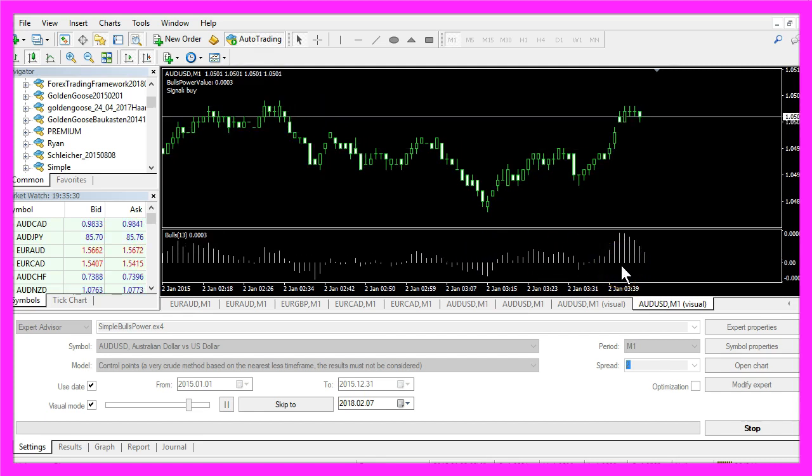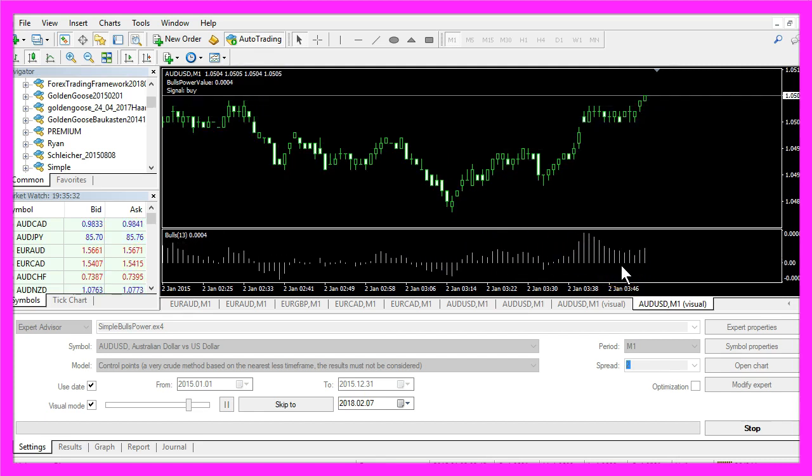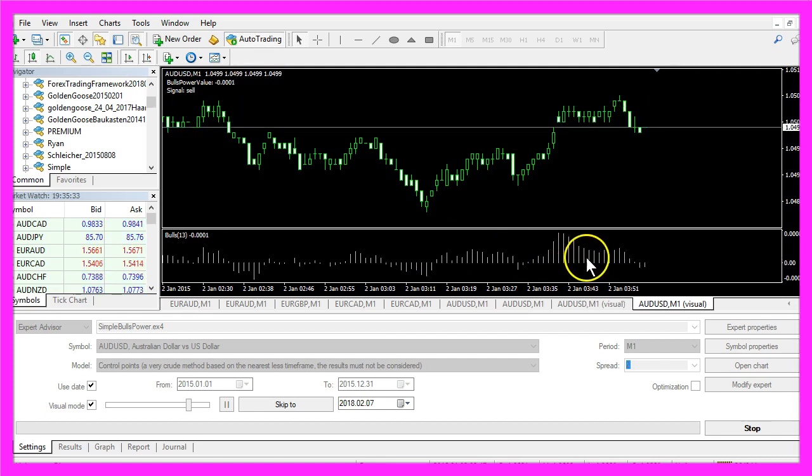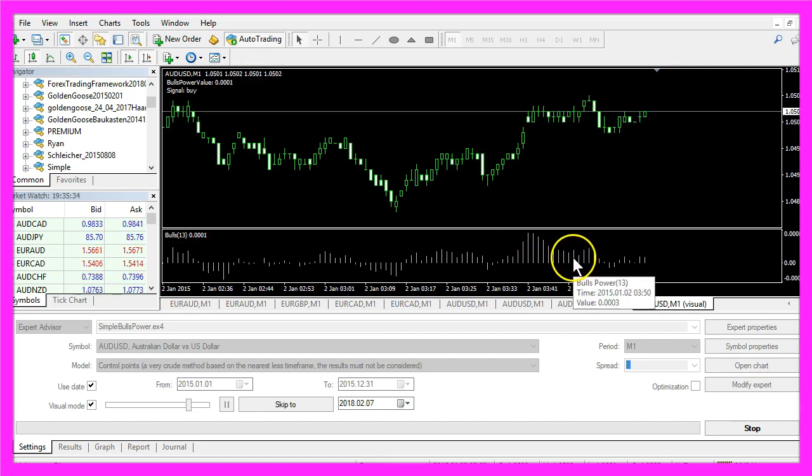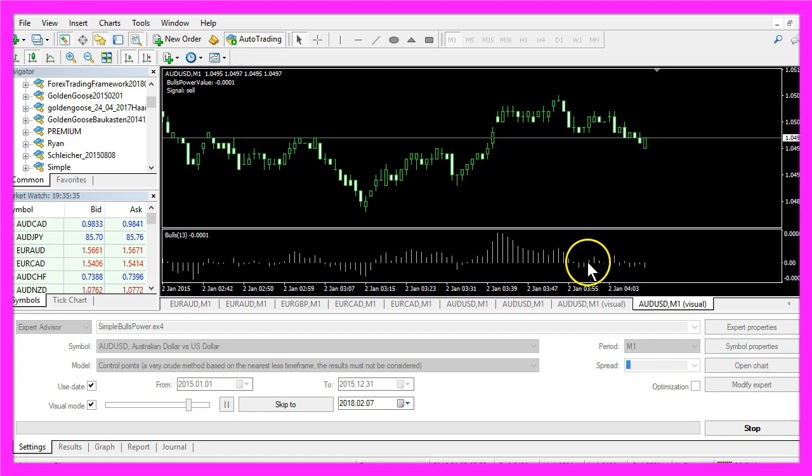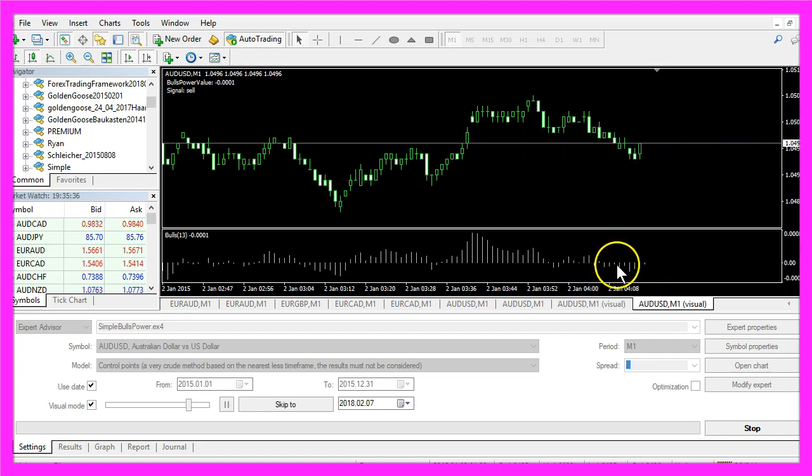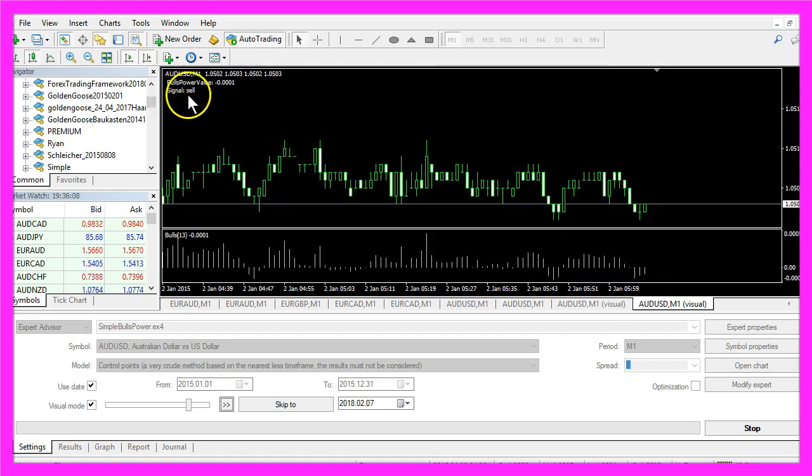Whenever the direction changes and the histogram is drawn below the zero line that would be a sell signal.